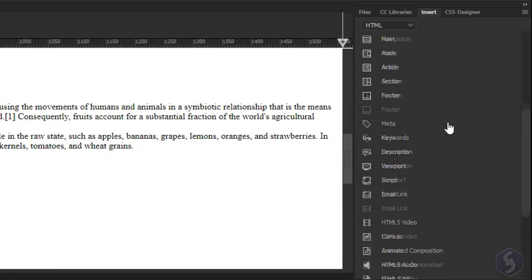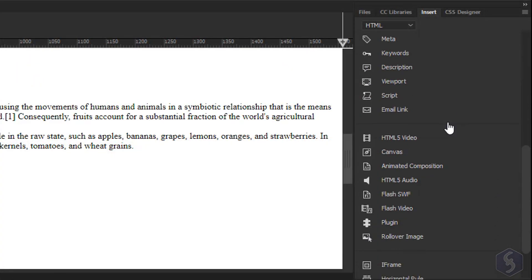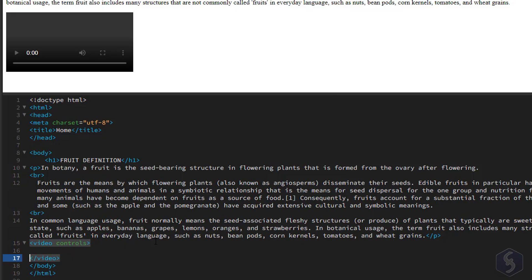To add video content, click on HTML5 Video. This automatically adds a controls attribute to include a video player. You can adjust the video size,